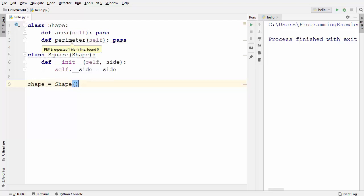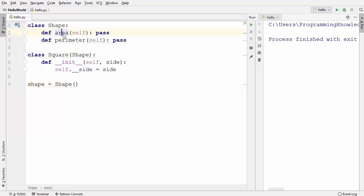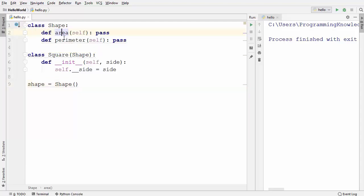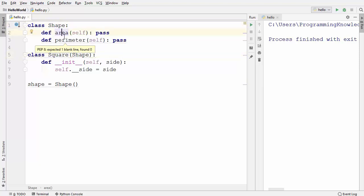The second thing is I want to make sure that both methods inside the Shape class are implemented inside the Square class. So whoever is using the Shape class must implement these two methods inside the subclass. How can I achieve these two things?